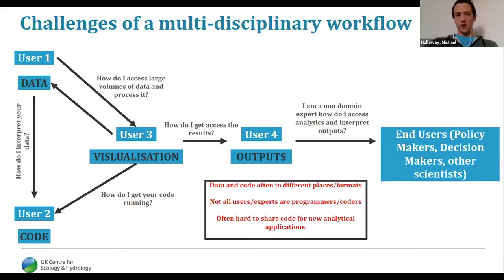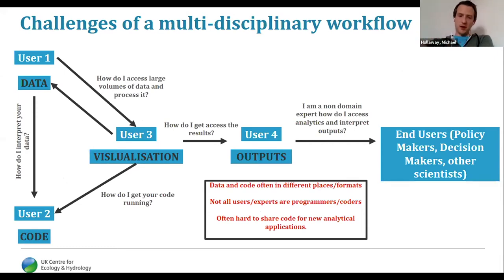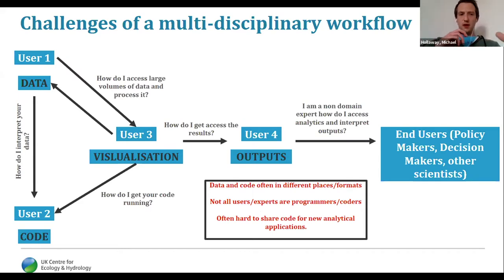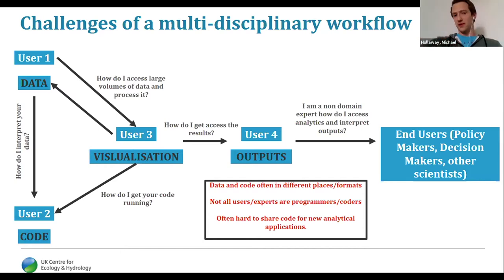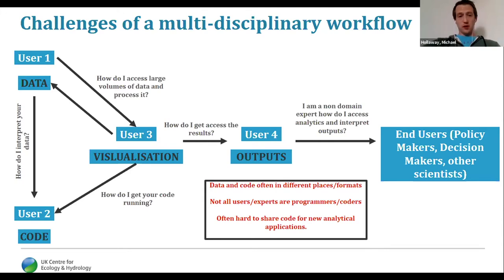This is the challenges of what I'd call a multidisciplinary workflow. Here you've got four types of users: a data expert, a processing and coding expert, a visualization expert, the outputs, and the people that are going to use those outputs. As you can see from the plot, things are sitting in different places, often on different computers. One person asks: how do I interpret your data, how do I get your code running, how do I access large volumes of data with a slow internet connection? The other side: I'm a non-domain expert — how do I access the analytics and how do I interpret the results correctly? The data is in different formats, not all users are experts in programming, and it's often hard to share new code.